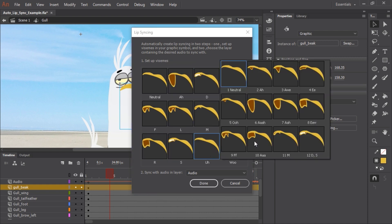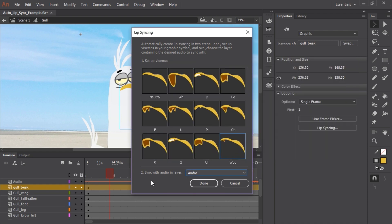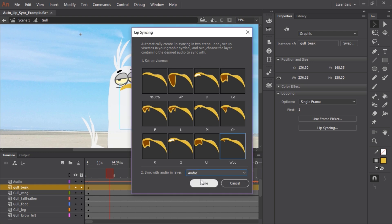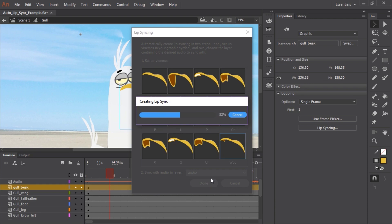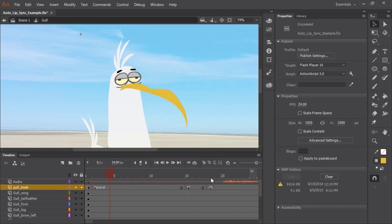All you need to do is repeat the process of selecting each viseme and matching them with their corresponding sounds. We also want to make sure that we're syncing with the audio in the layer that is named audio. So we have that selected and we're good to go. Let's just click done.